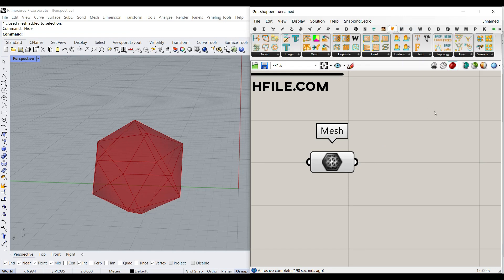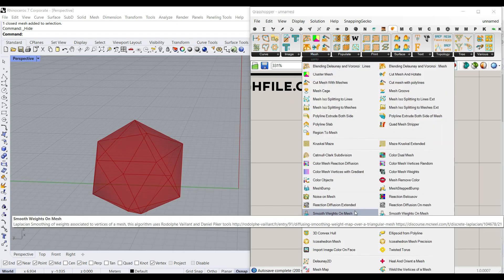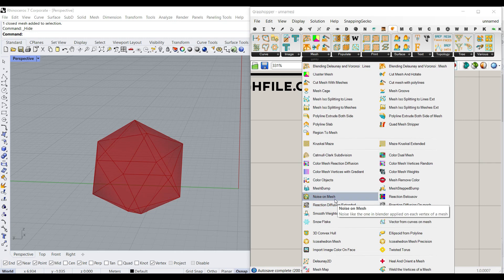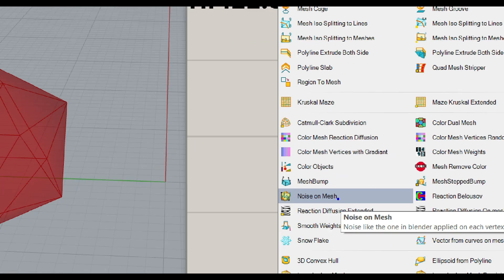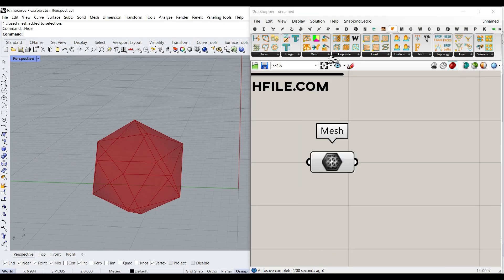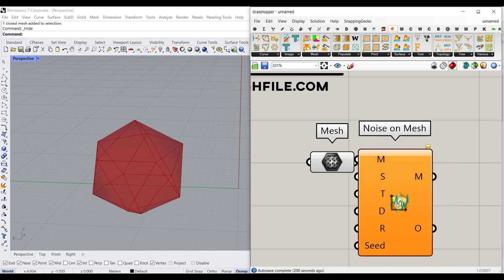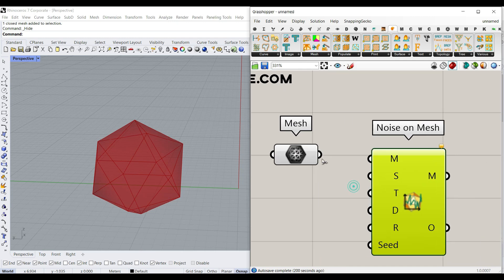And what I want to do is to use the mesh tools here. The most simple thing we can do here is to have a noise on mesh, so I'm going to produce a noise on the mesh.